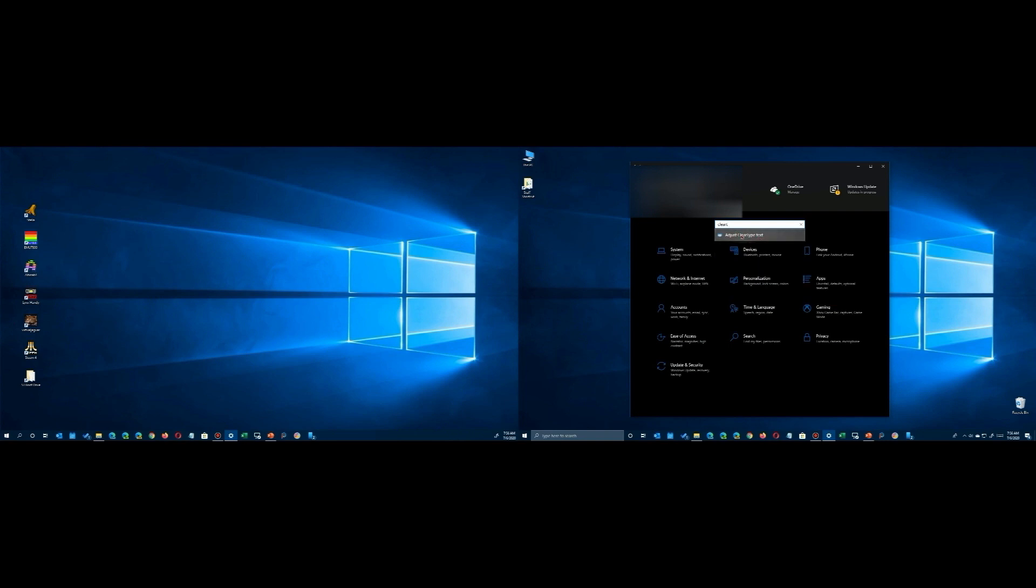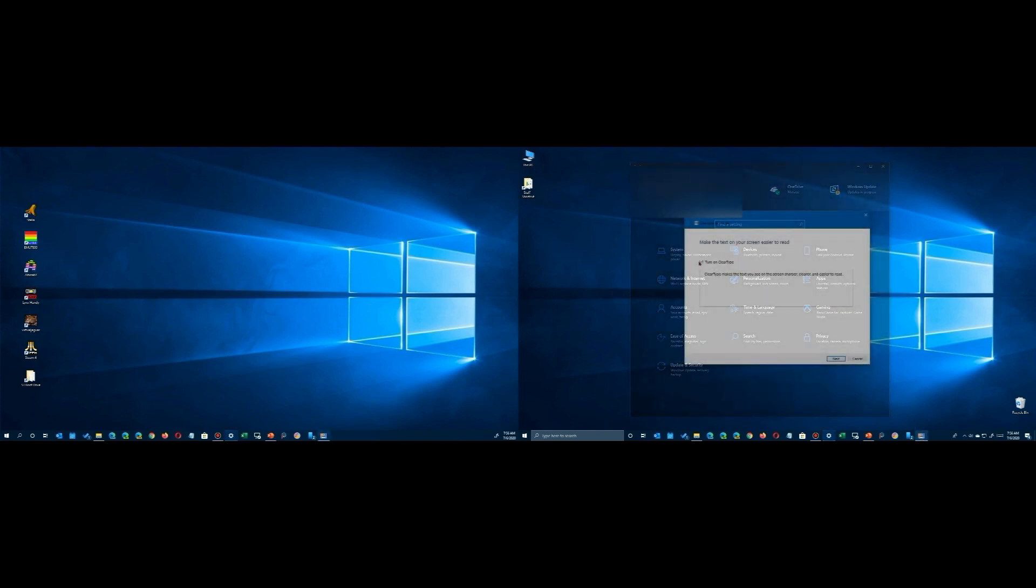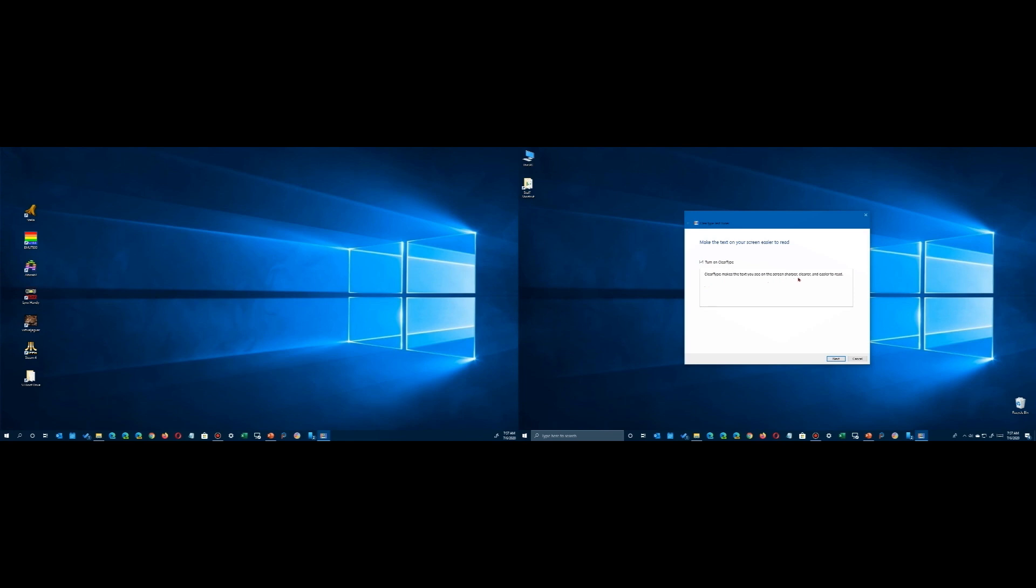On my system, it actually opened in the background, so I had to close the Settings app in order to see the application. Once you have it running, it's going to walk you through your monitors whether you have one or more.